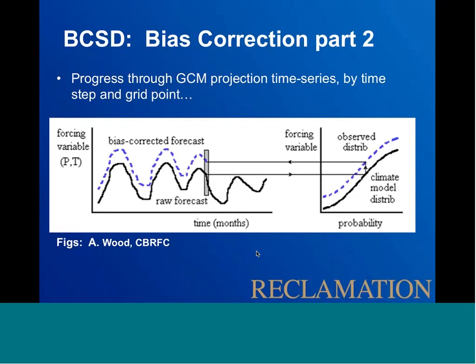Laura Perry also asked when the LOCA dataset will be ready. Laura Condon said they're hoping for sometime in the summer, but cautioned not to quote her on that since things always take longer than expected. Everyone agreed it will be a great resource when it's available.